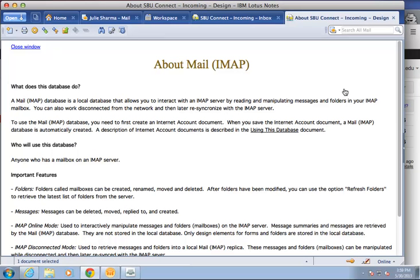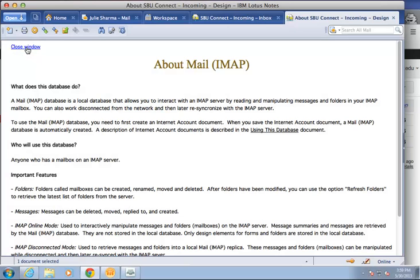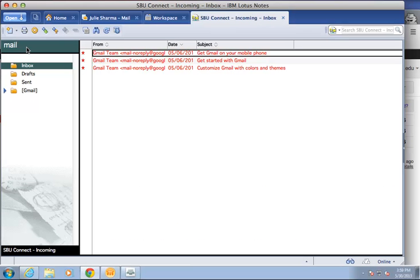An about mail window will display. Simply close this by clicking close window. And the new account, SBUConnect incoming, will display the mail currently in your Google Connect account.